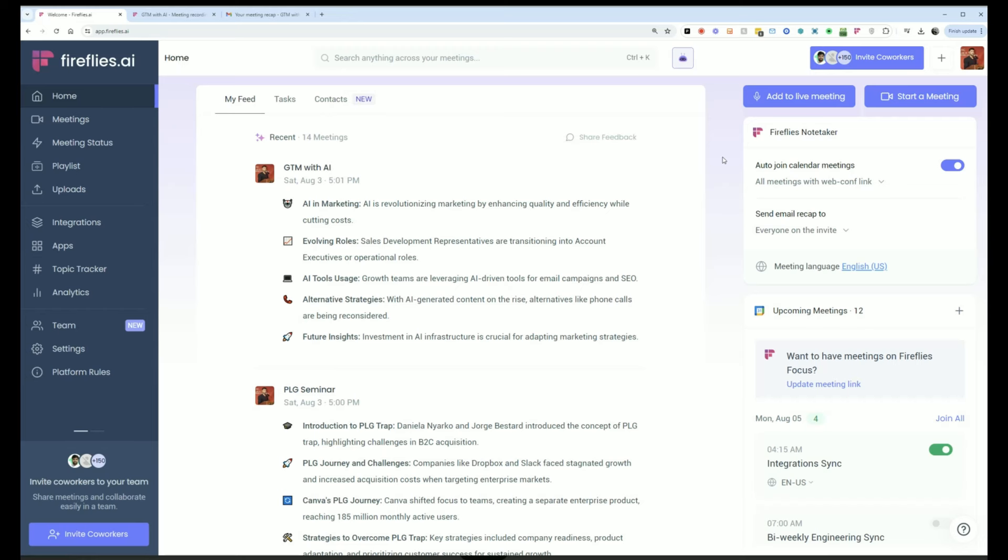Usually, if you have Fireflies connected, we recommend you just having the auto-join settings so that it'll just join your meetings and you don't have to constantly remember to invite it to the meetings. That's my preferred settings.